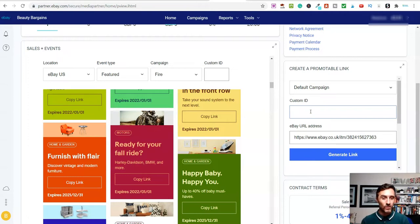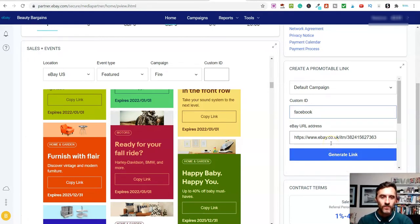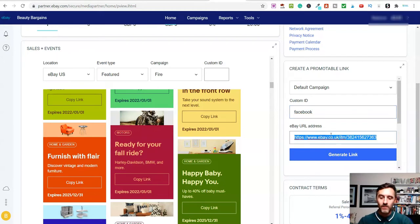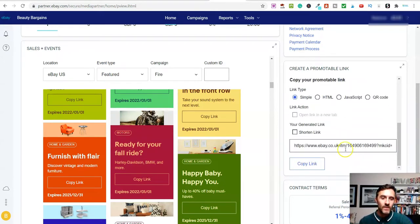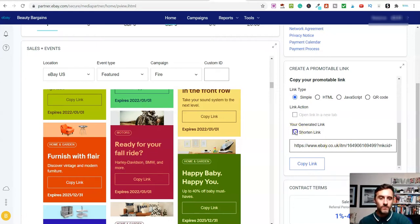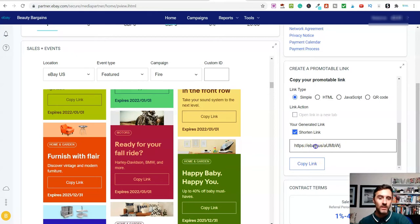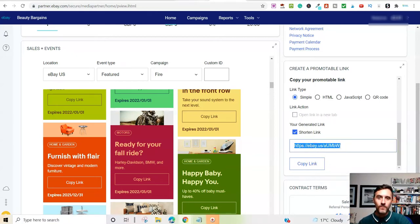And then you simply paste that URL into here. And you click on generate link. Now this here is the link. If you want to shorten it, you can click on shorten link. And there's your link. So basically, if I was to take this link now here.